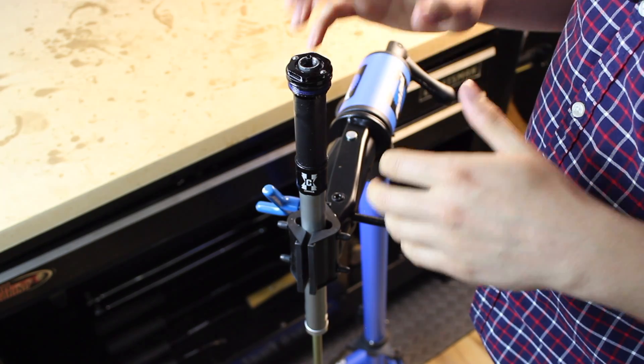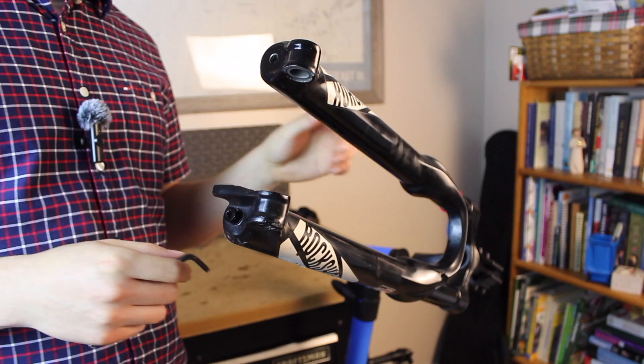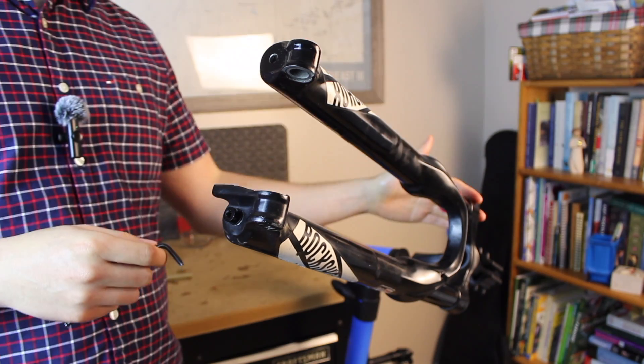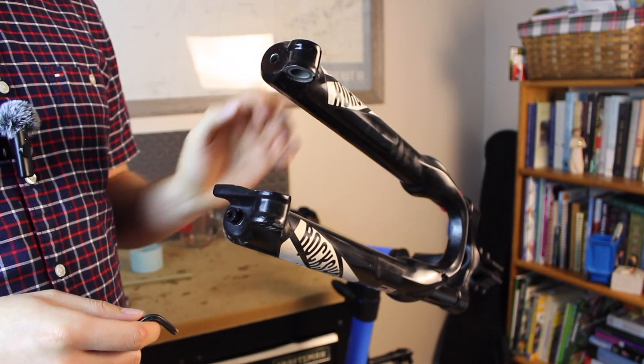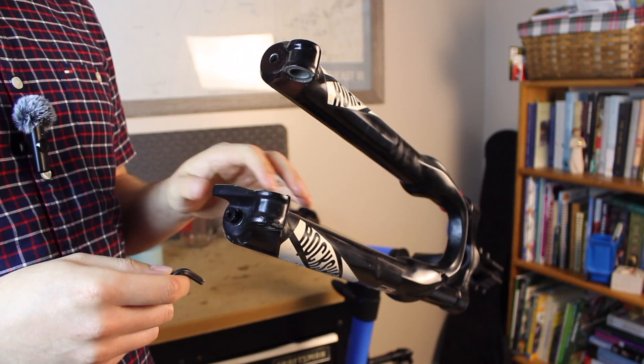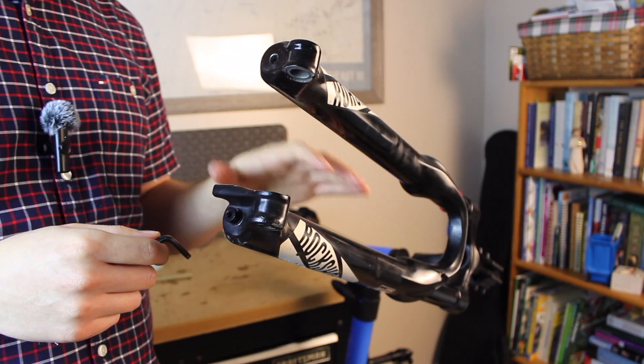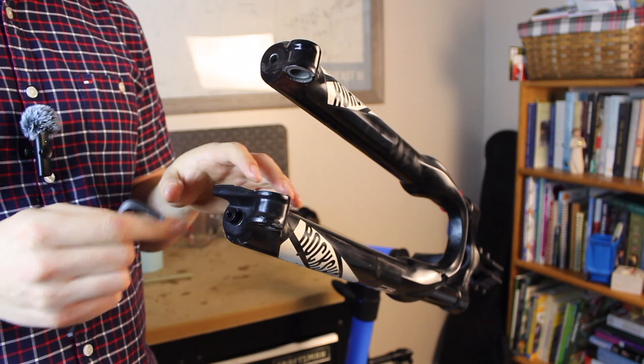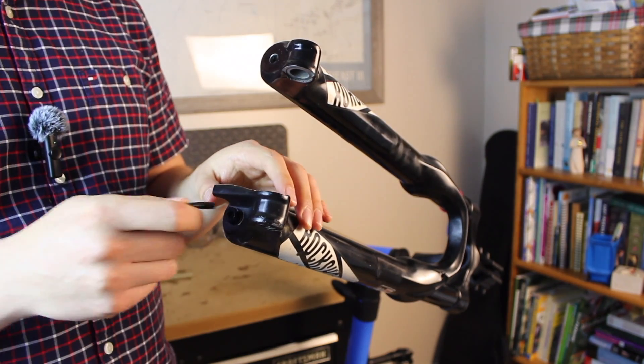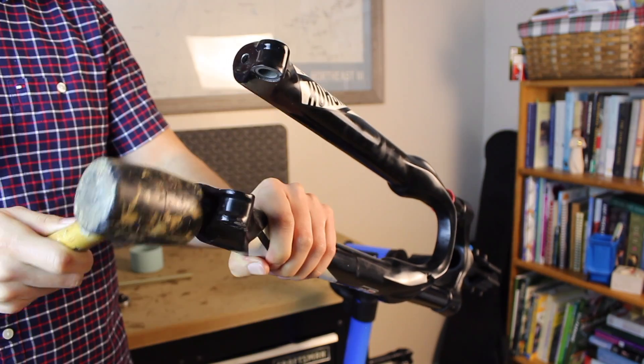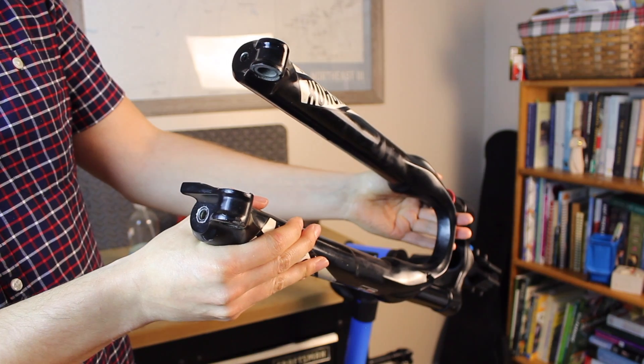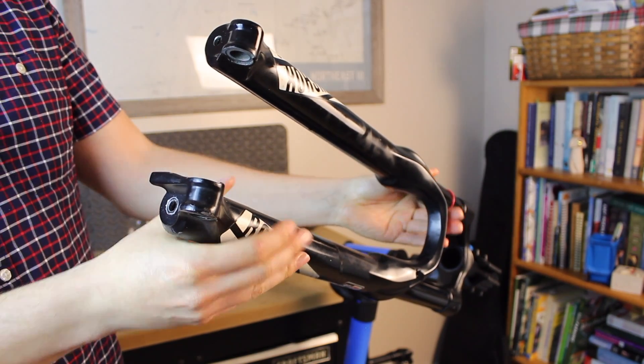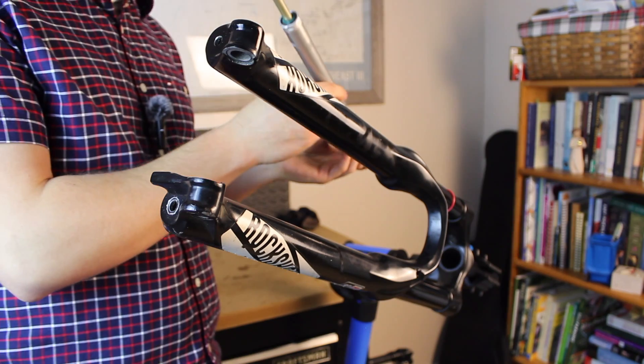In order to fully install the damper into the fork, we'll need to extend these lowers. So we'll dislodge the press fit from the air spring shaft. We have the fork angled up like this so that oil doesn't spill out of the bottom once we dislodge that press fit. And that ought to give us enough room to install the damper.